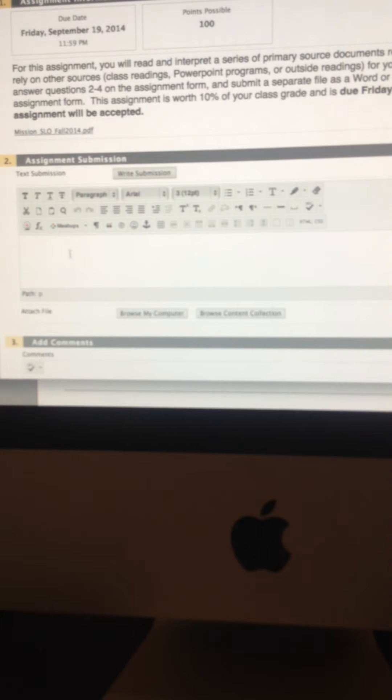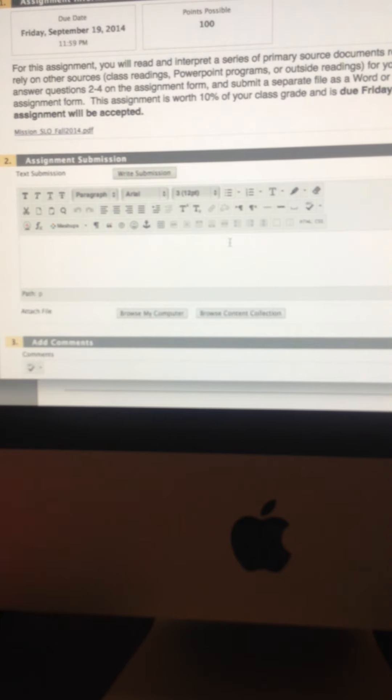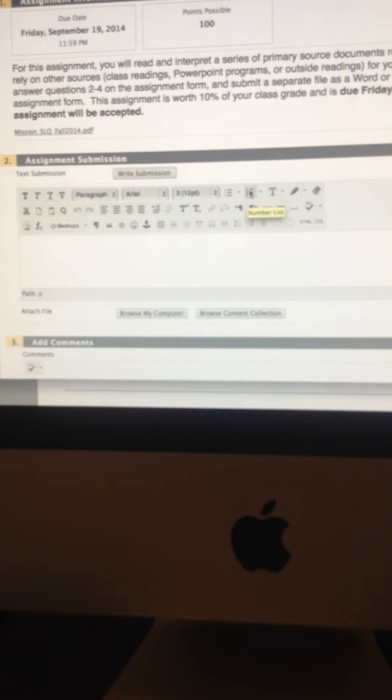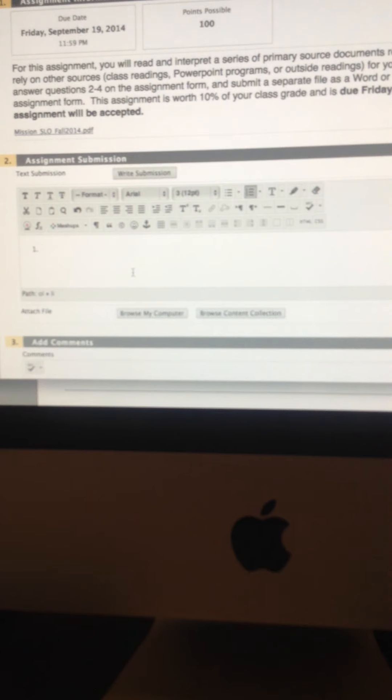But when you're submitting files like you're going to do for the EBSCO book review and US Mexico war paper, what you do is click the browse my computer button to locate your file from your computer. But for this one, click write submission and here we go.